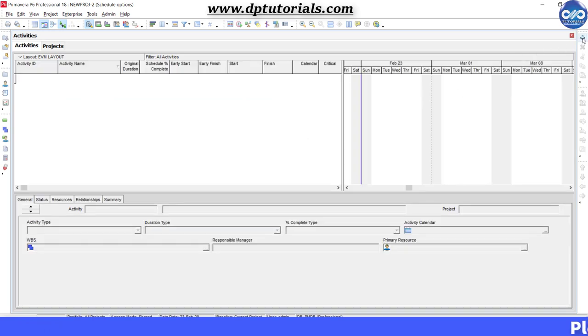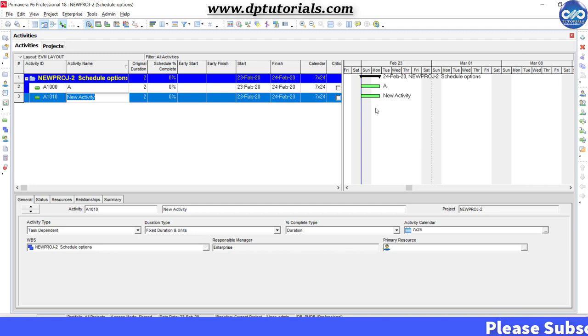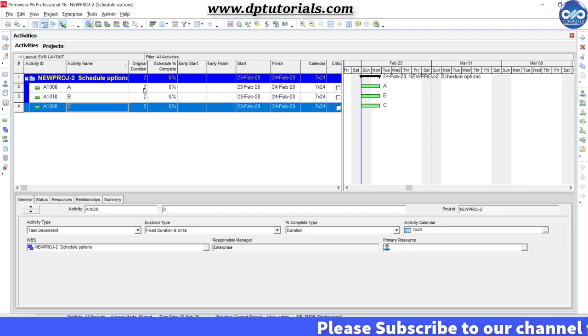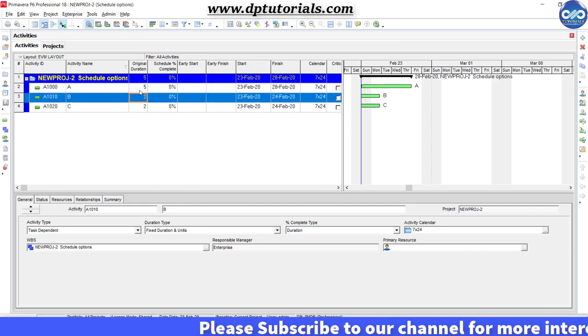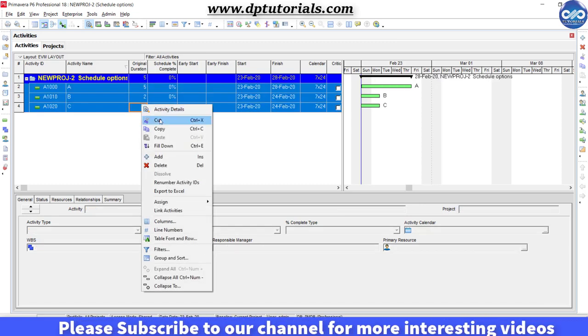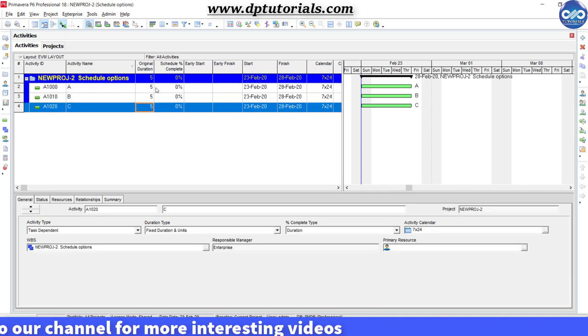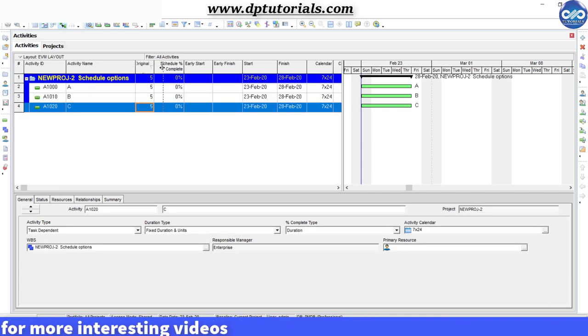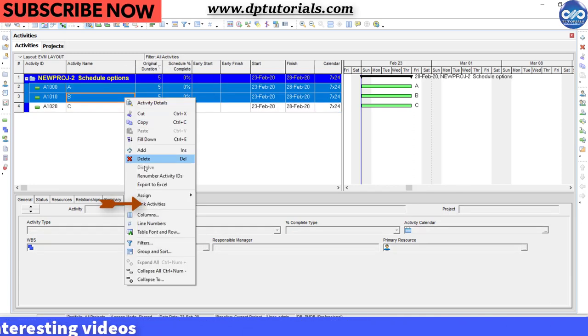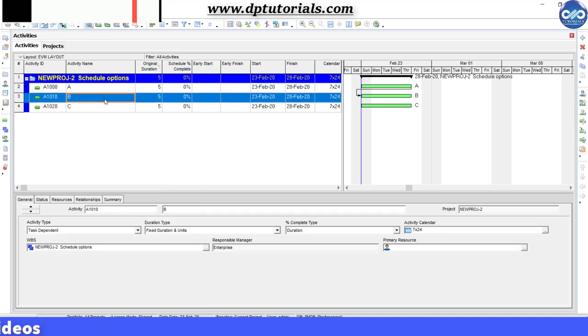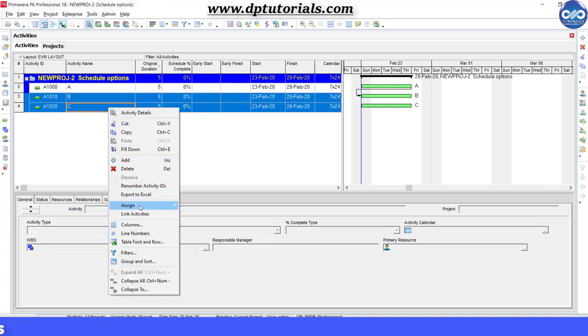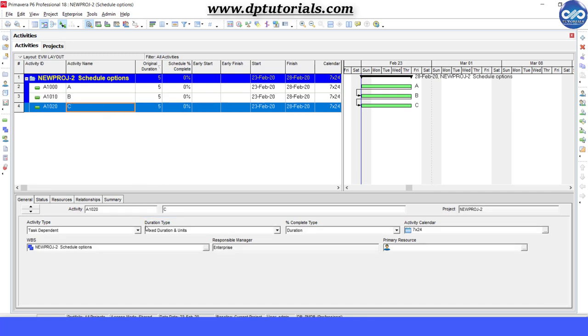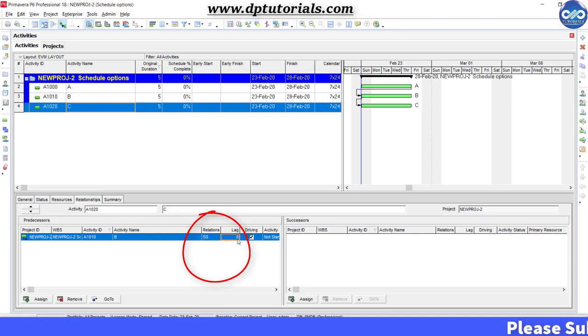Create three activities: activity A, activity B, and activity C. Give five days as duration for all three activities and now set the relationships between A to B as finish to start and B to C as start to start with a lag of two days.